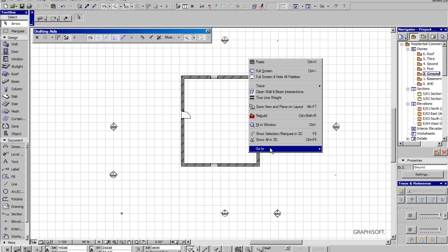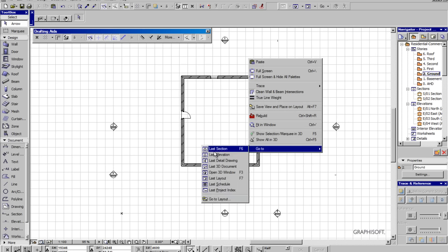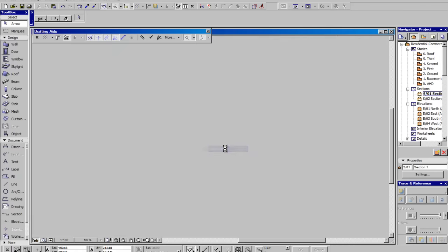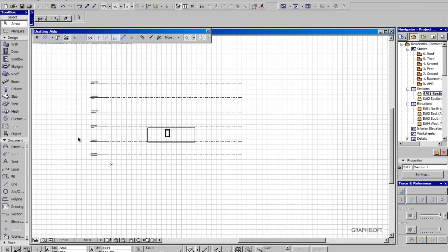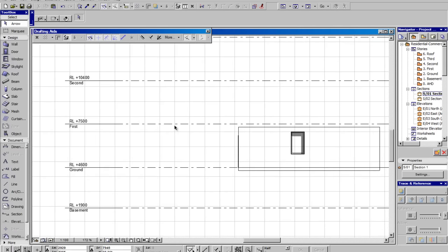Now if we right-click, go-to, you have all these different options here in the go-to menu. You'll notice we've got the last section. If we click on that, it'll go to the last section that we went to.